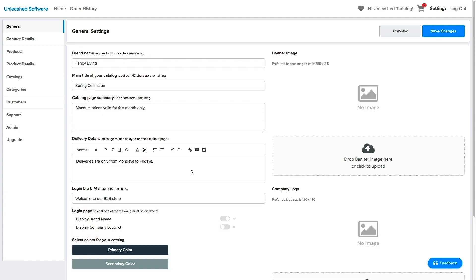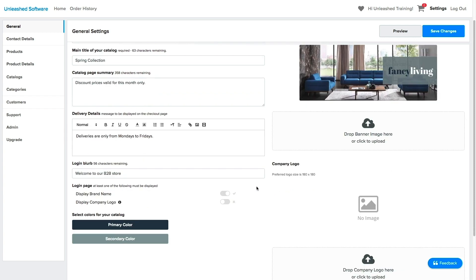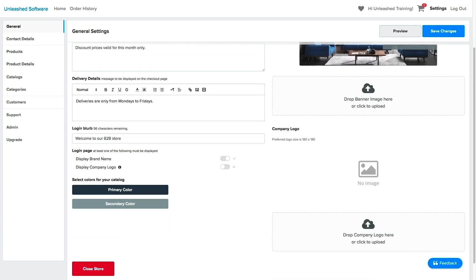Next, you will have the option to have your brand name and company logo displayed. So let's quickly upload my images. The banner will be displayed on your main page and will replace the brand name.